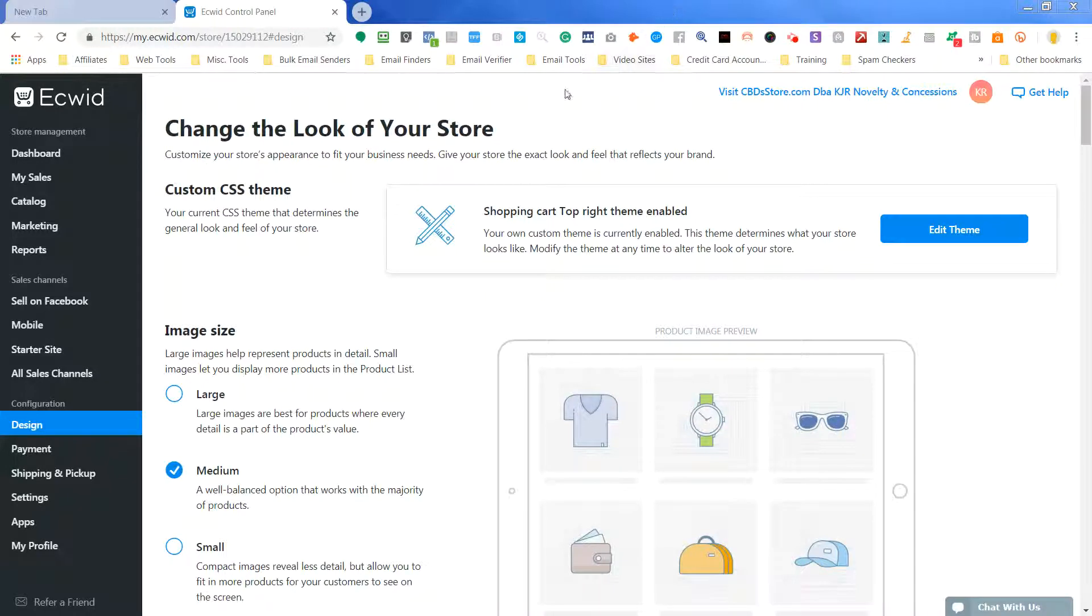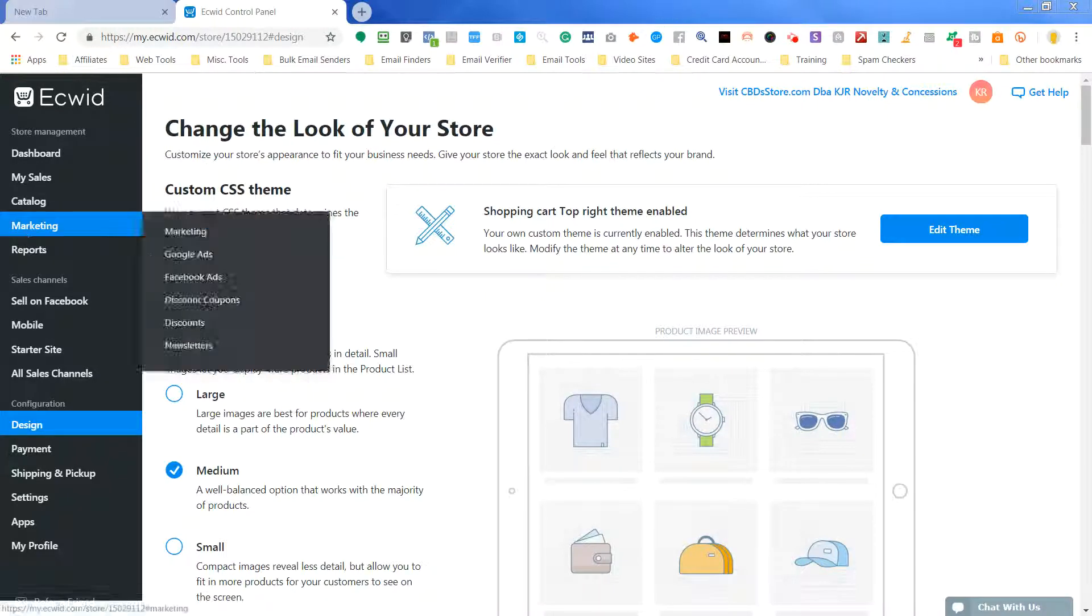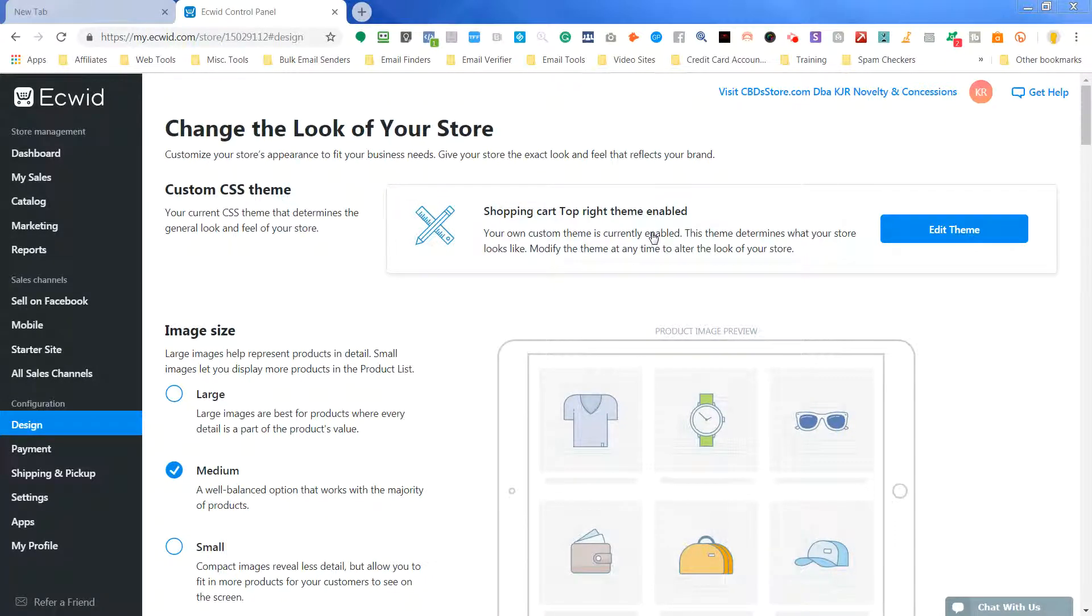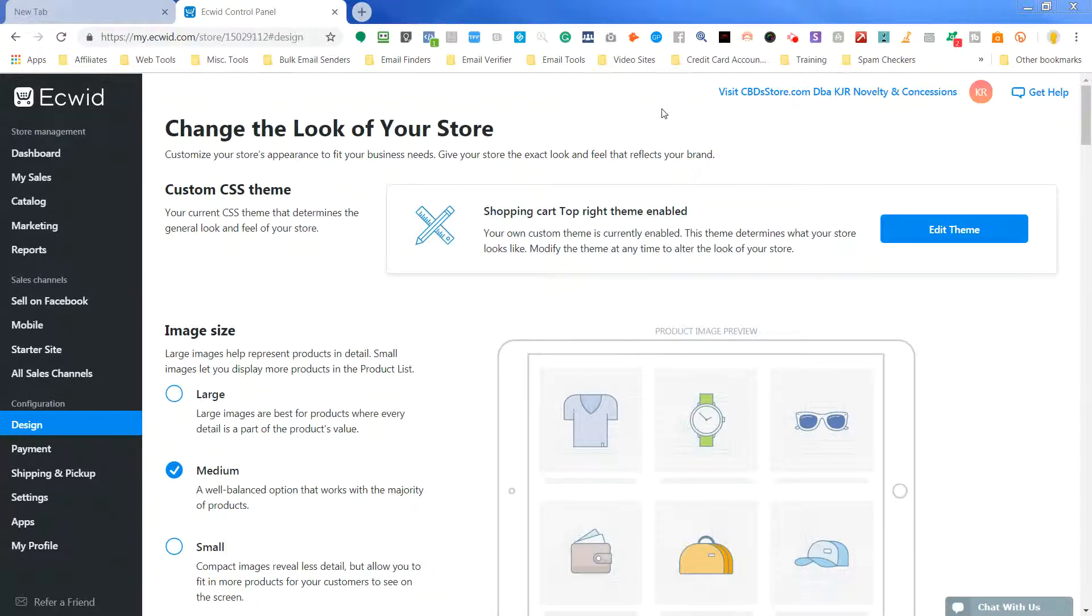Okay guys, so I'm going to show you right now how to add or move the shopping bag icon on your Ecwid store in a website builder hosting site.